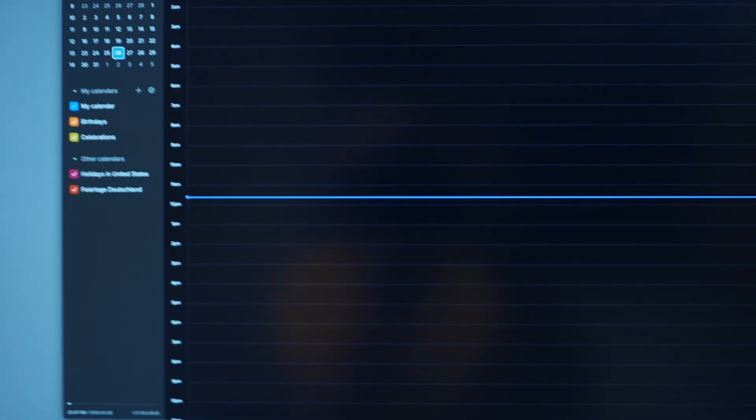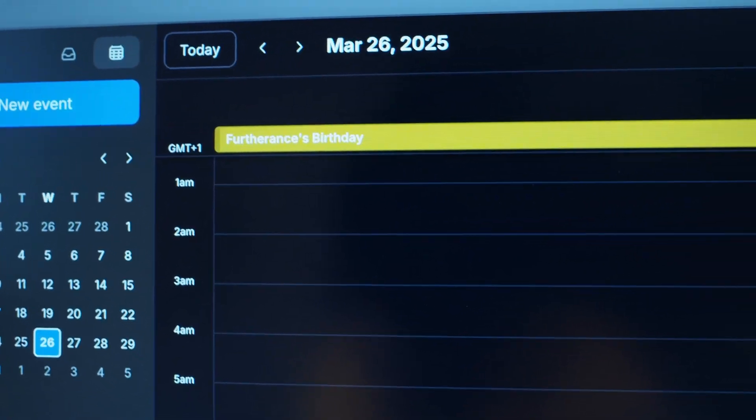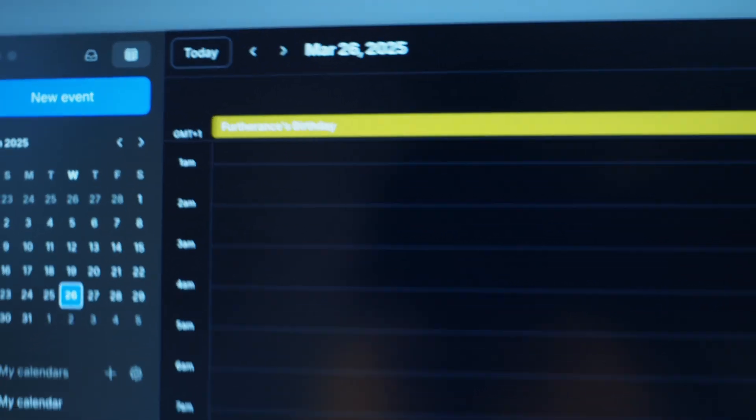Today is a special day — it's Furtherance's birthday. It was three years ago today that I released the first stable version of Furtherance. I was shocked when I released it and about a thousand people immediately downloaded it after it was featured in the GNOME newsletter, 'Today in GNOME'.